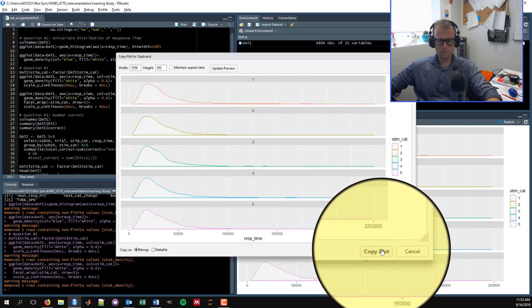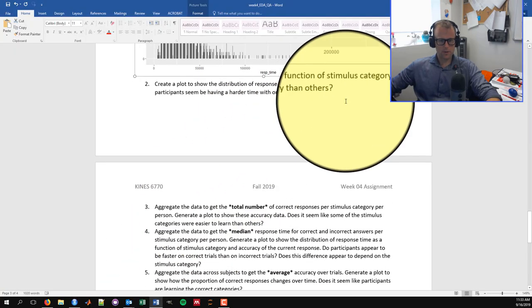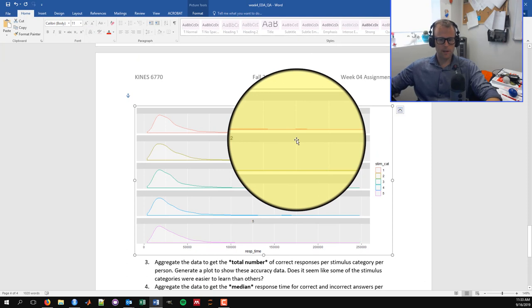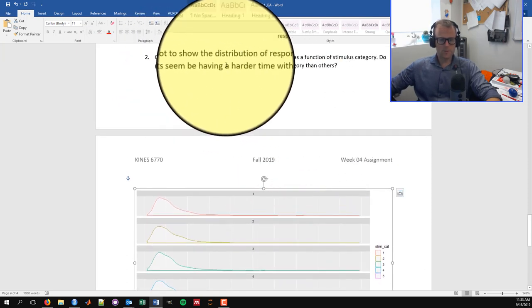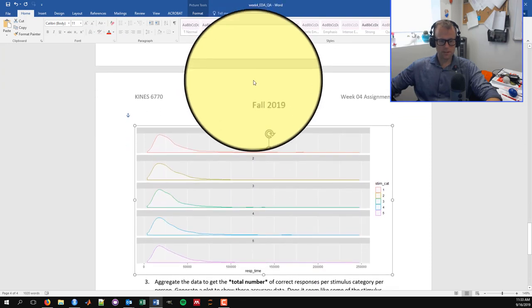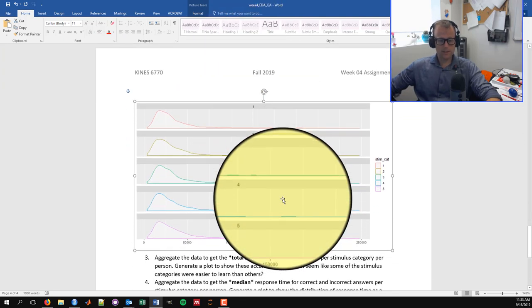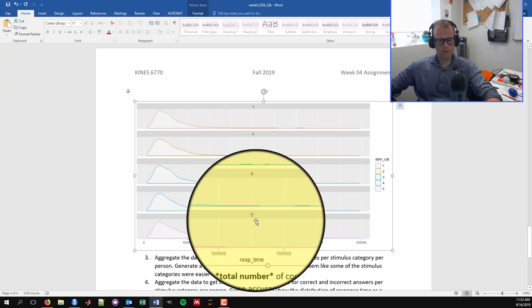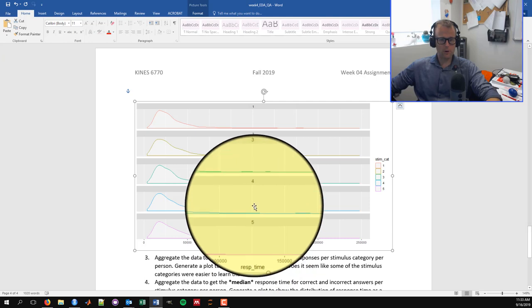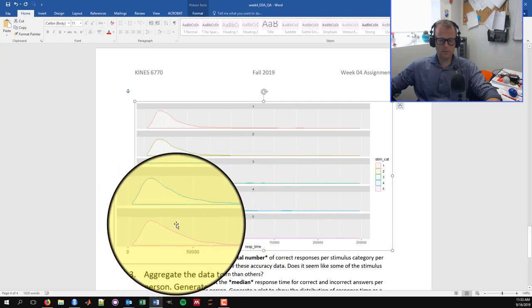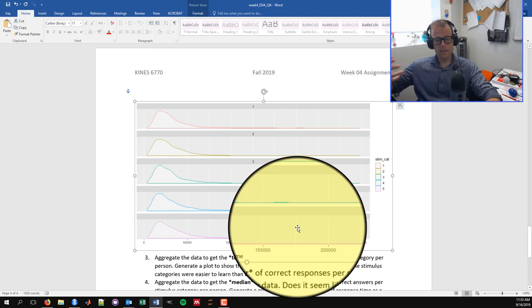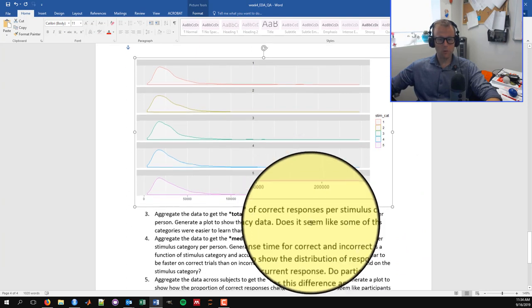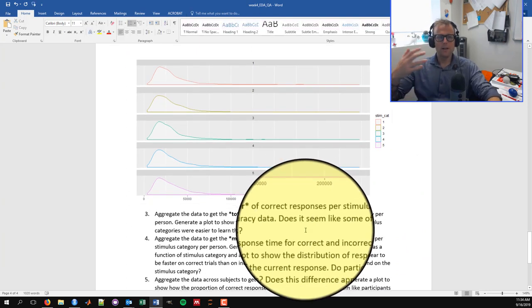You can see the distributions all look relatively similar, though category 5's peak seems a bit lower and extends a little farther into the tails. One issue is these overlapping distributions can get a bit busy. So alternatively, I use facet_wrap by stimulus category with nrow = 5 to get stacked density plots — one per category — which is a bit easier to read. Based on this, participants seem to be spending similar amounts of time on each stimulus category, so I would say no, they don't seem to be having a harder time with one category.